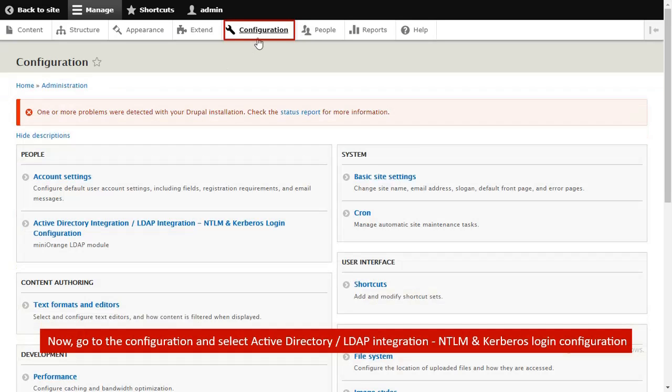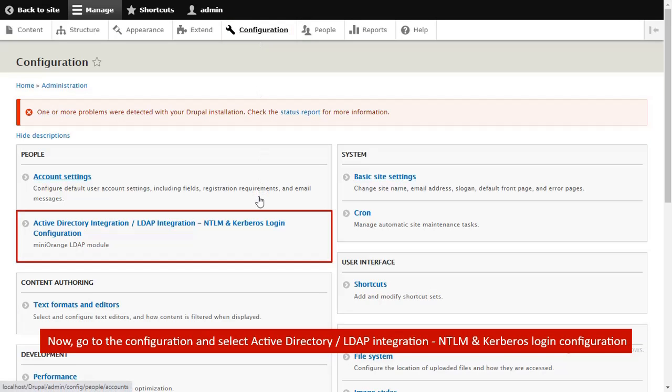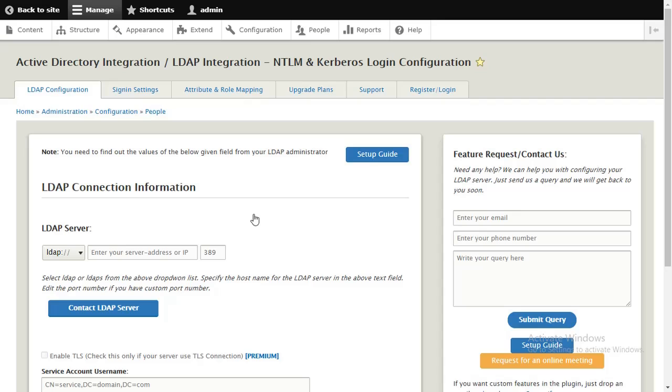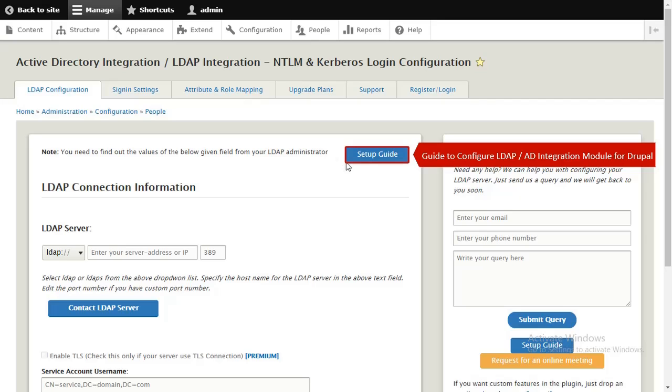Go to Configuration and select Active Directory LDAP integration NTLM and Kerberos Login Configuration. Click on Setup Guide to see how to configure Active Directory LDAP integration module.